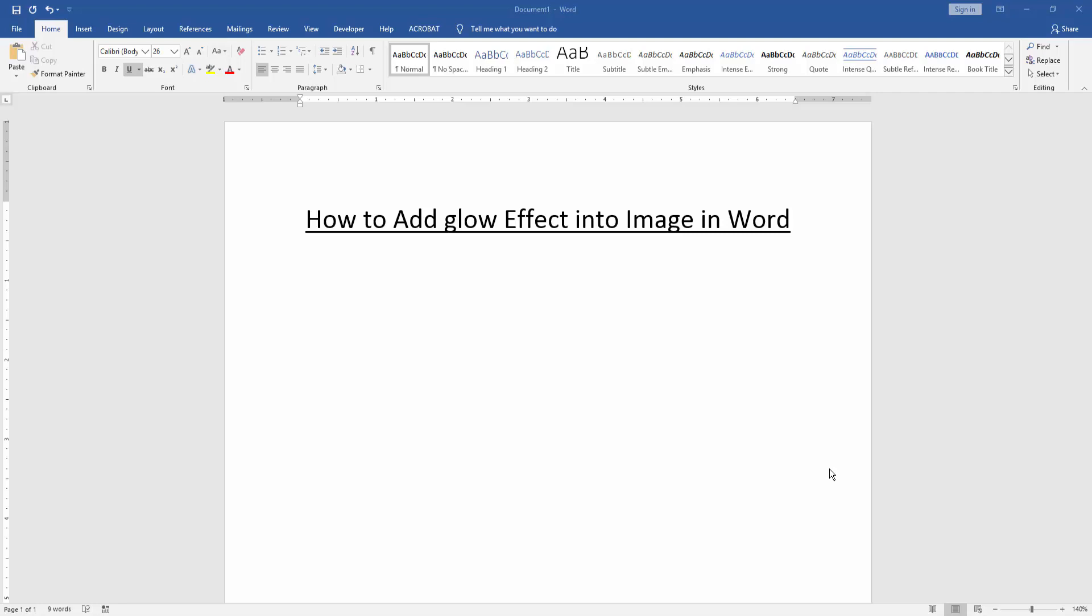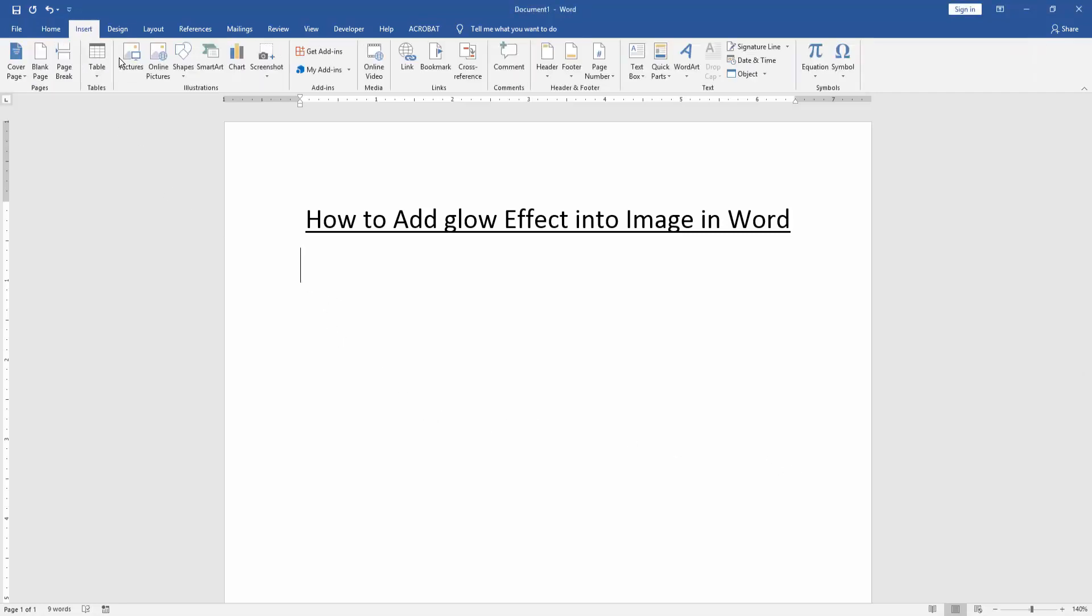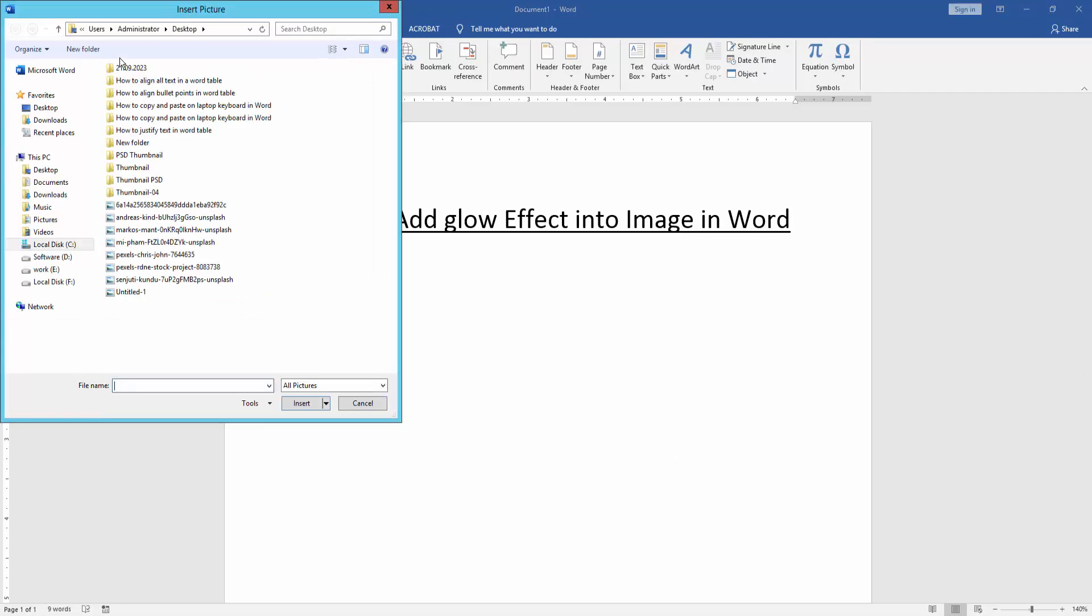Firstly we have to open a Word document. Then we want to add glow effect into image. Firstly we insert an image. Go to the insert menu and click picture option.